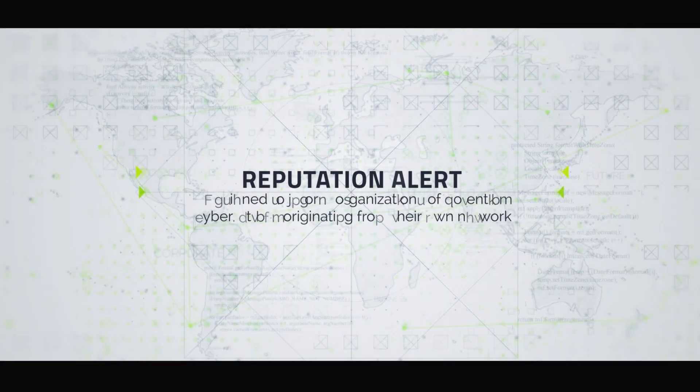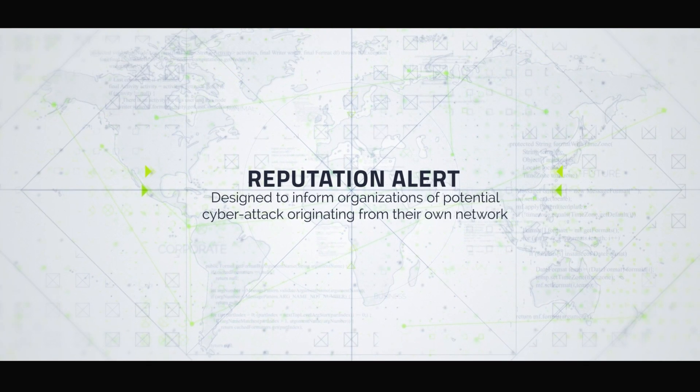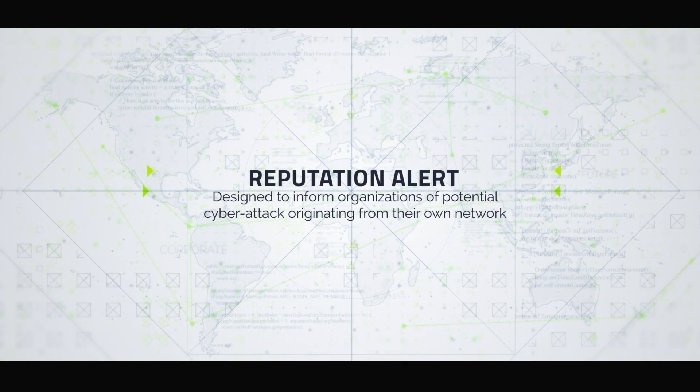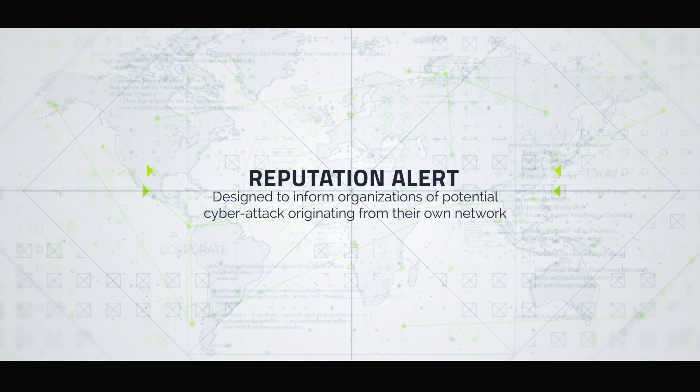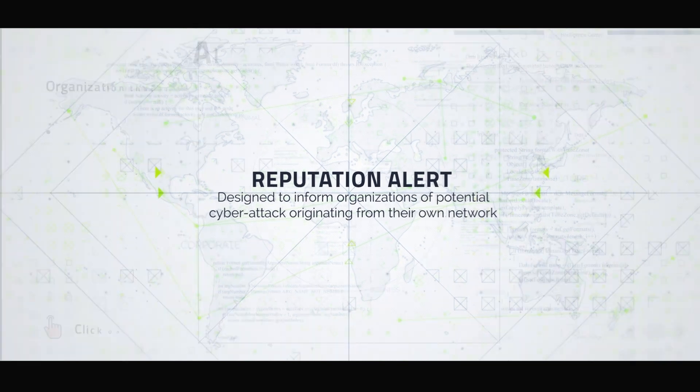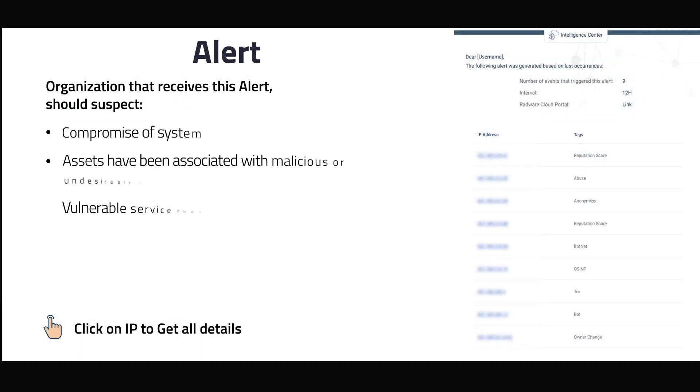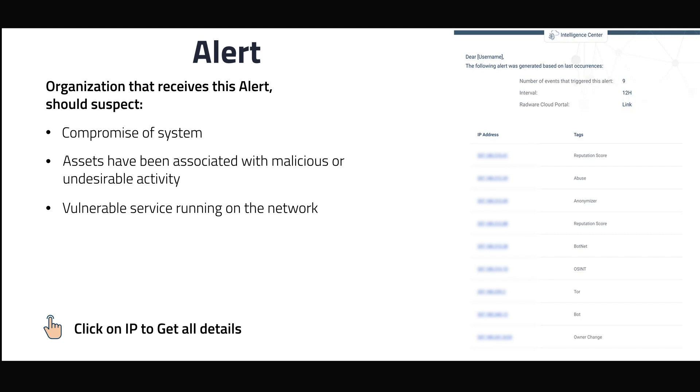Another service which is part of Threat Intelligence Service is Reputation Alert. Radware alerts when potential attack was originated from your network, or when IP was observed by OSINT. By getting this alert, you should suspect that one of the IPs have been compromised or associated with malicious activity. In the email you get the link on the IP, which leads to get all details via IP Insight.